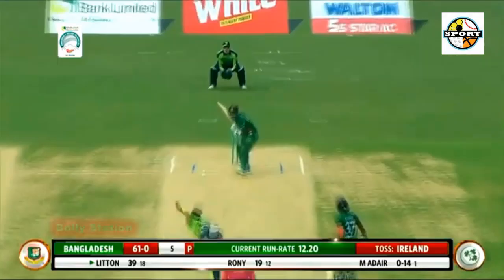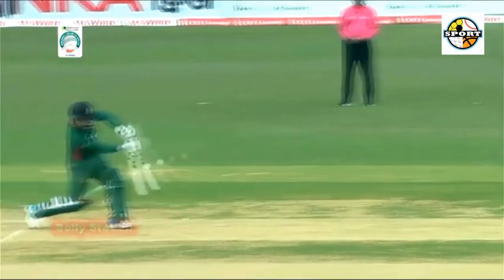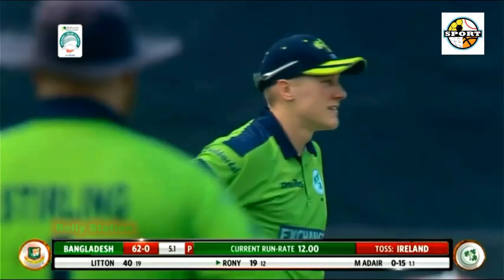Hasan Mahmoud to Tector — 4. Full and very wide, driven through extra cover and races away. Then another — 4. Short-pitched, Tector top-edges his pull and gets 4 with fine leg inside the circle.